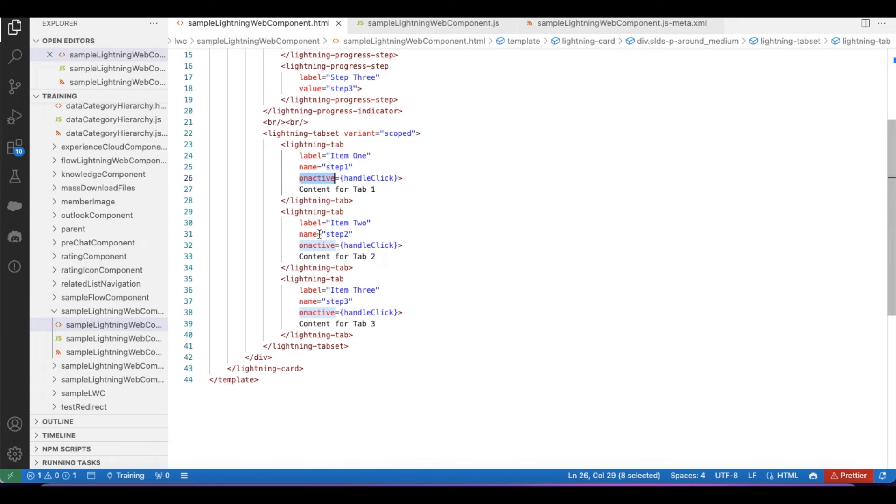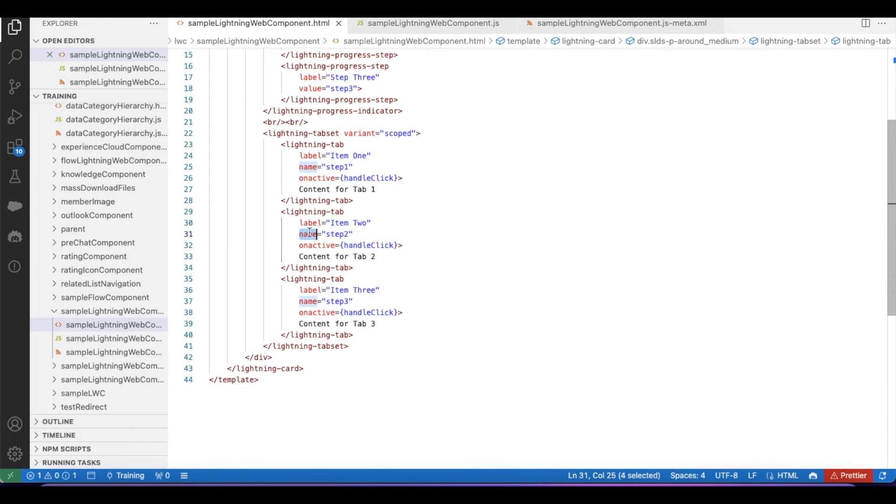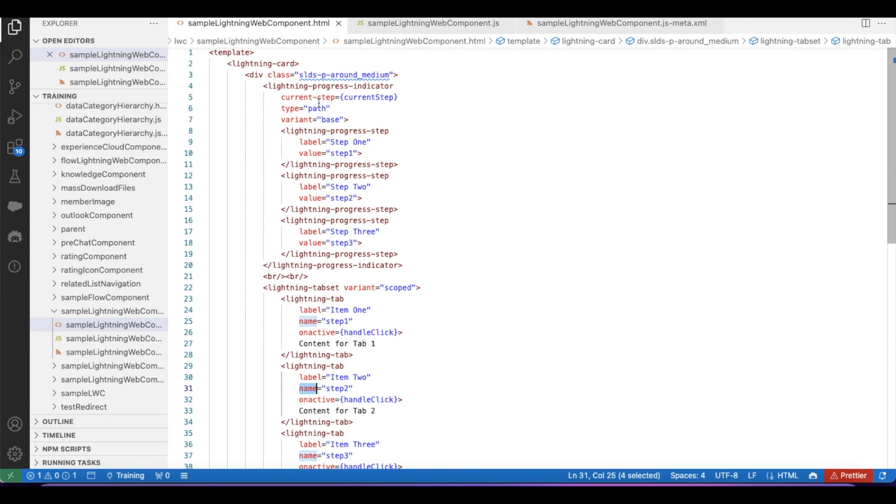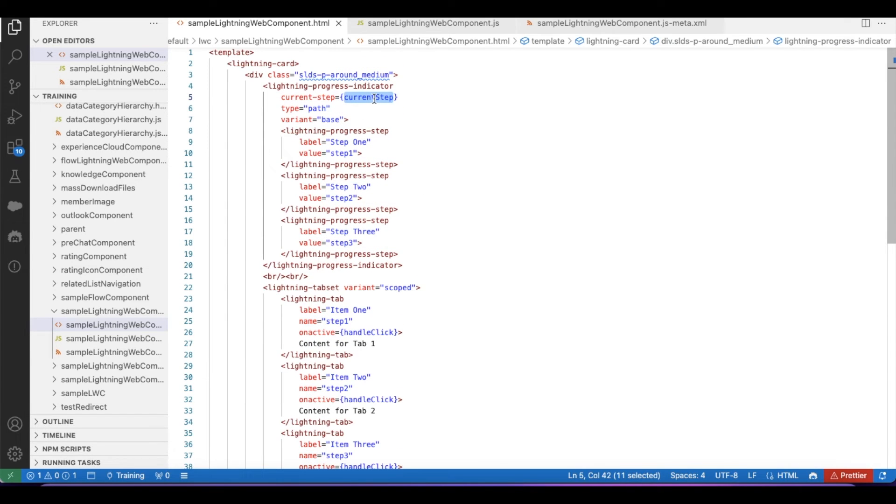So whenever a particular tab is selected or clicked, whenever we navigate to that tab, it will call this handleClick and then it will pass a label and name. I am passing that particular name to the current-step variable so that it will show the progress accordingly.